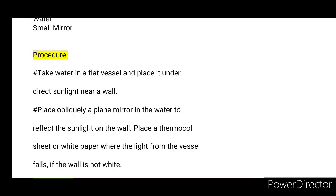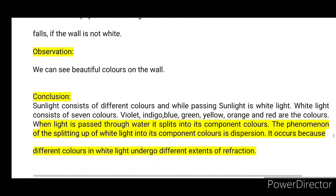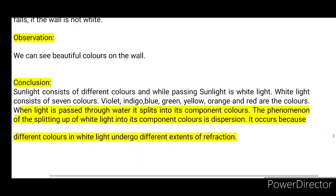Place a thermocol sheet or white paper over the wall if it is not white, so the light can split into color. Observation: We can see beautiful colors on the wall.